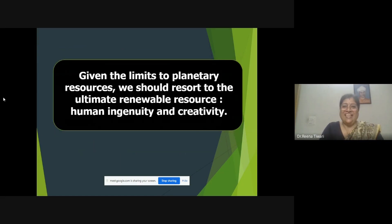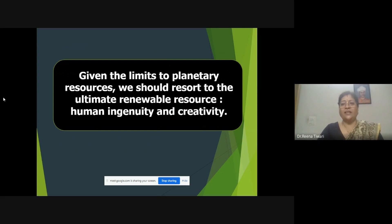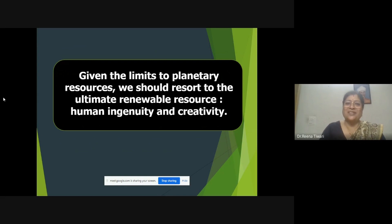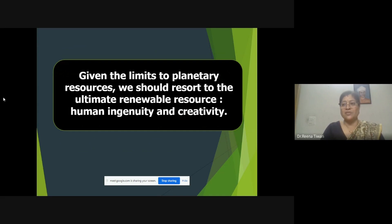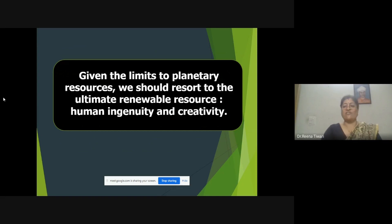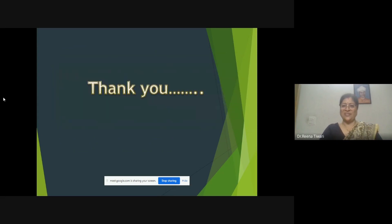When we see the limits of planetary resources — our planet Earth has limited resources — there is a need to resort to the ultimate renewable resource: human ingenuity and creativity. We as humans are the most important resources, and being creative enough, we can help in sustaining the planet in such a way that we give ample opportunities for the coming generation to survive, sustain, and live with all their needs provided. Thank you very much for the patient listening.